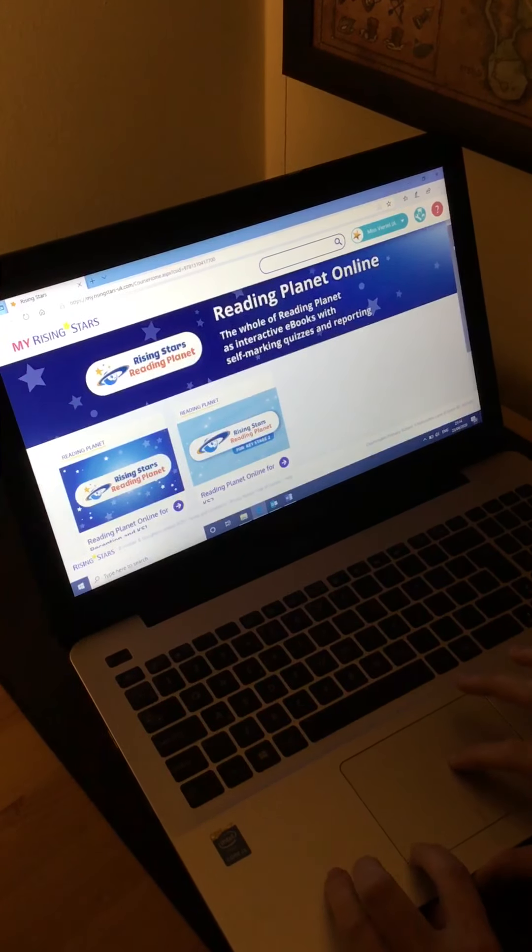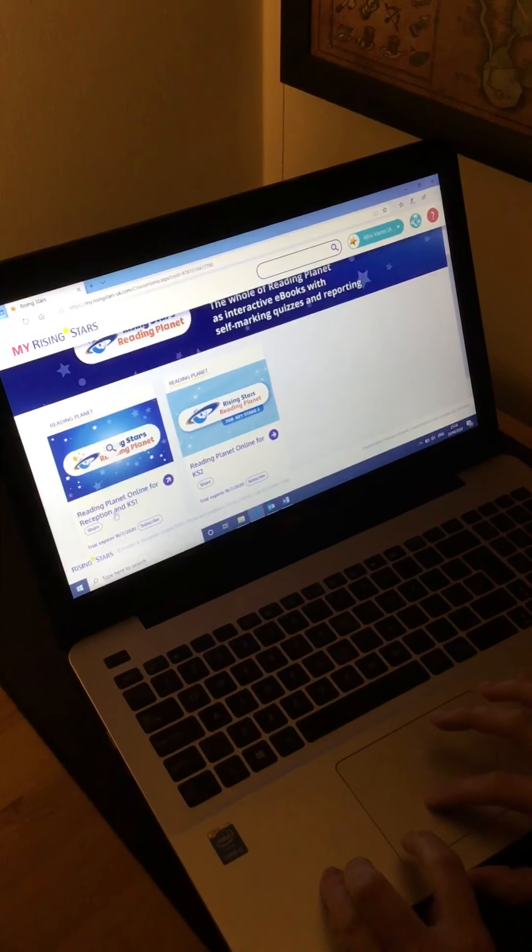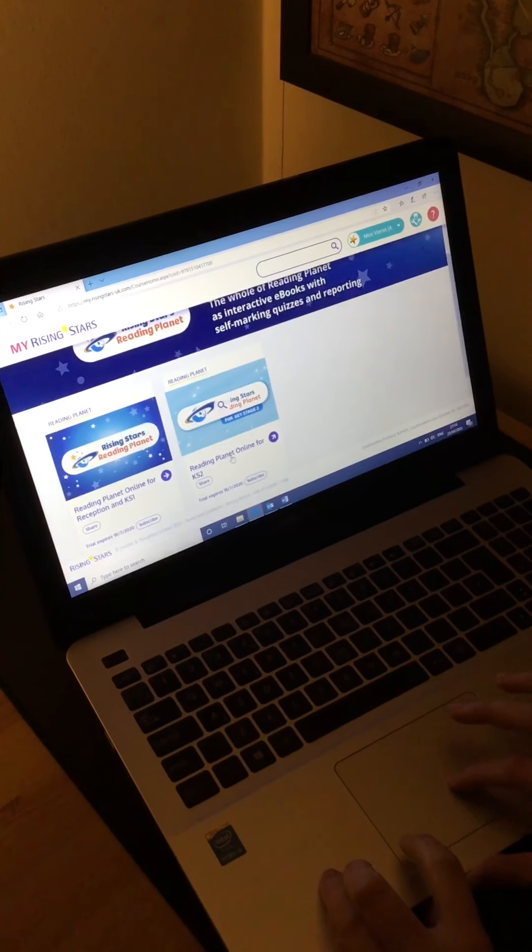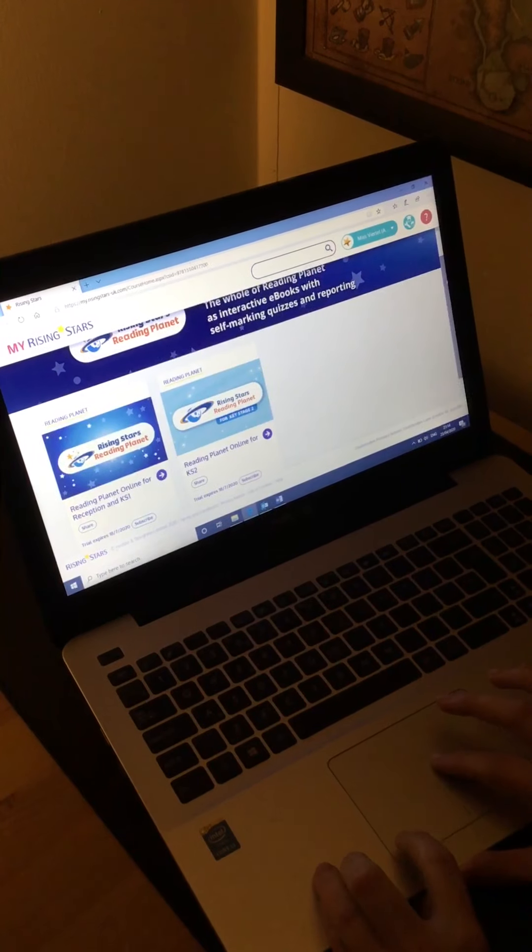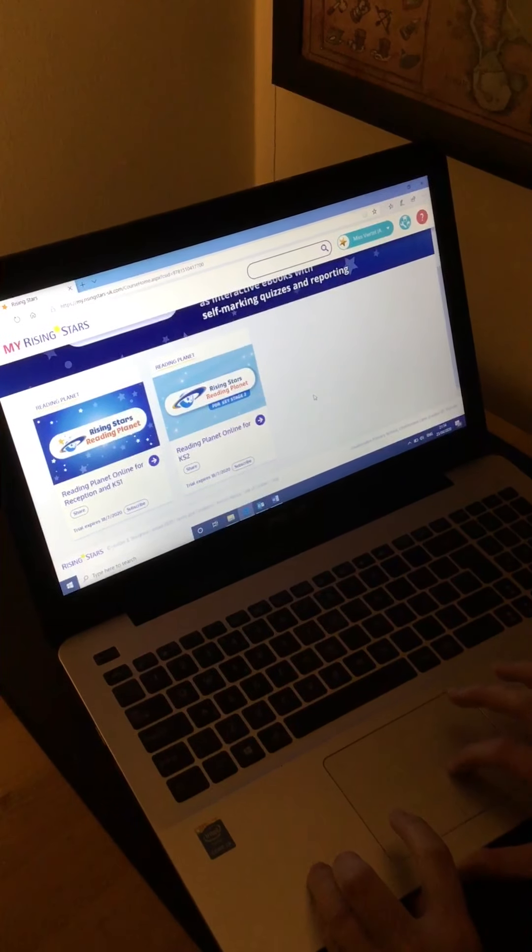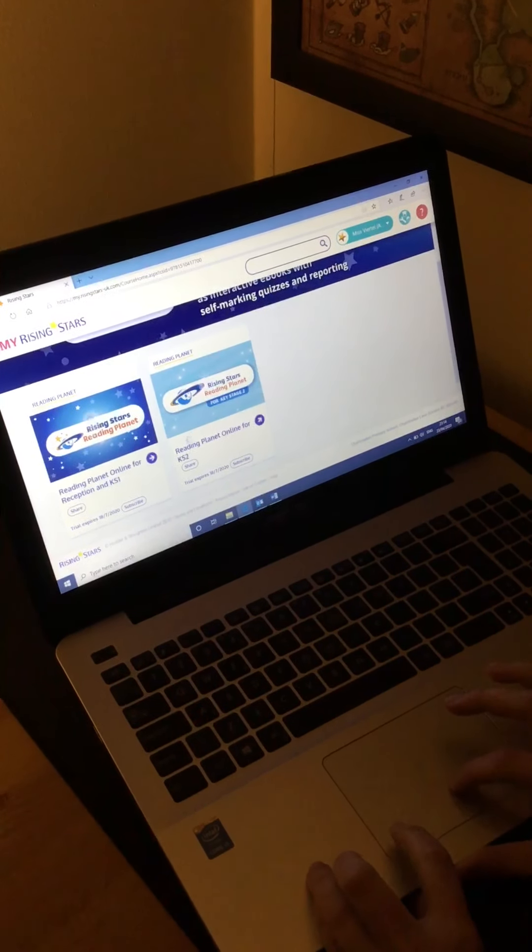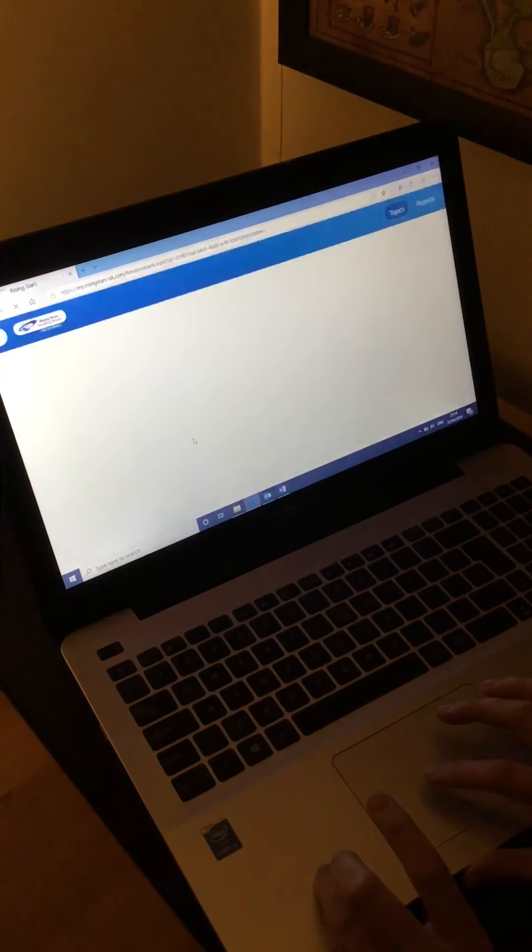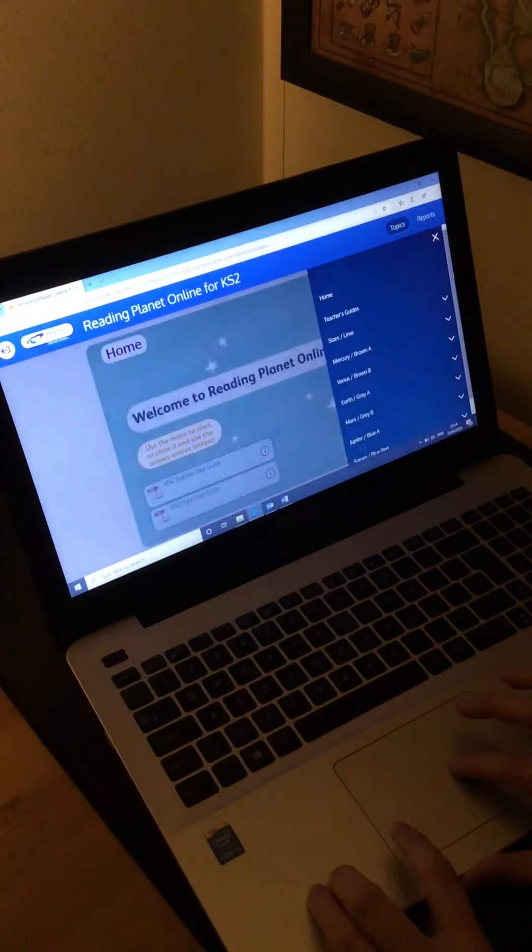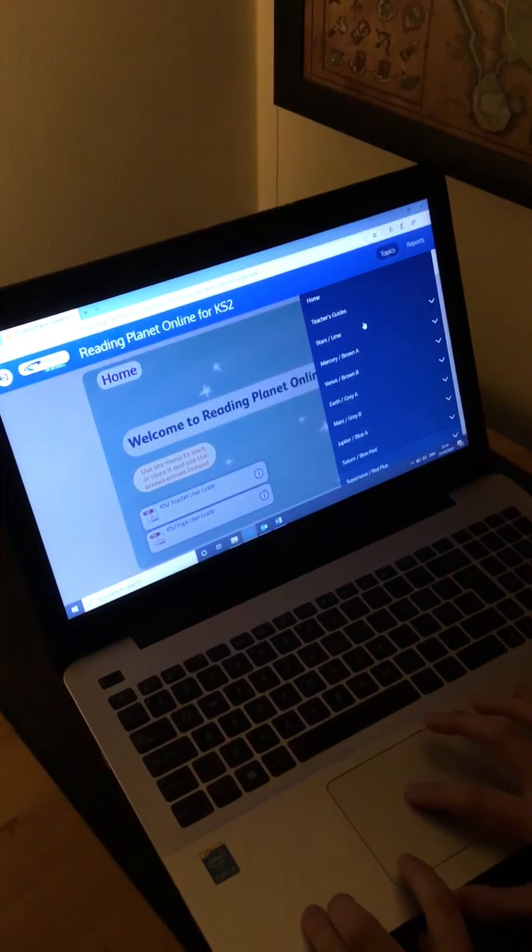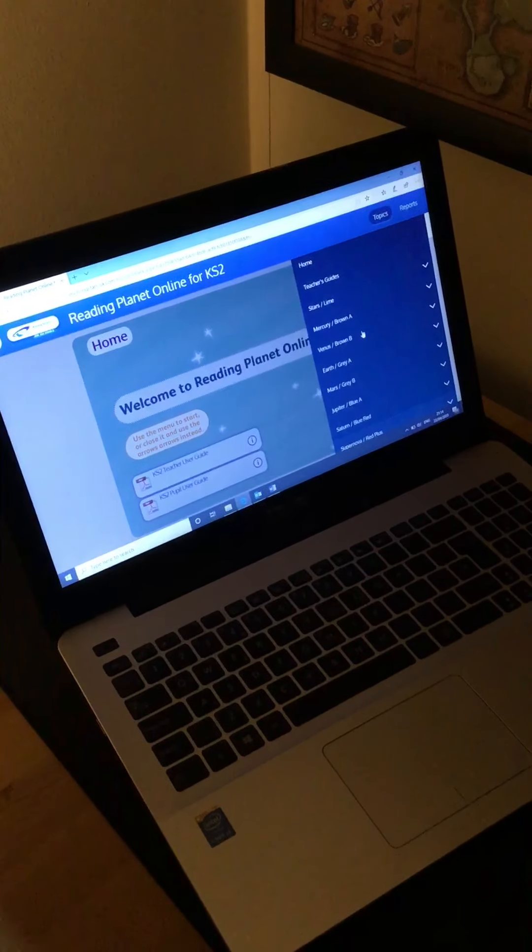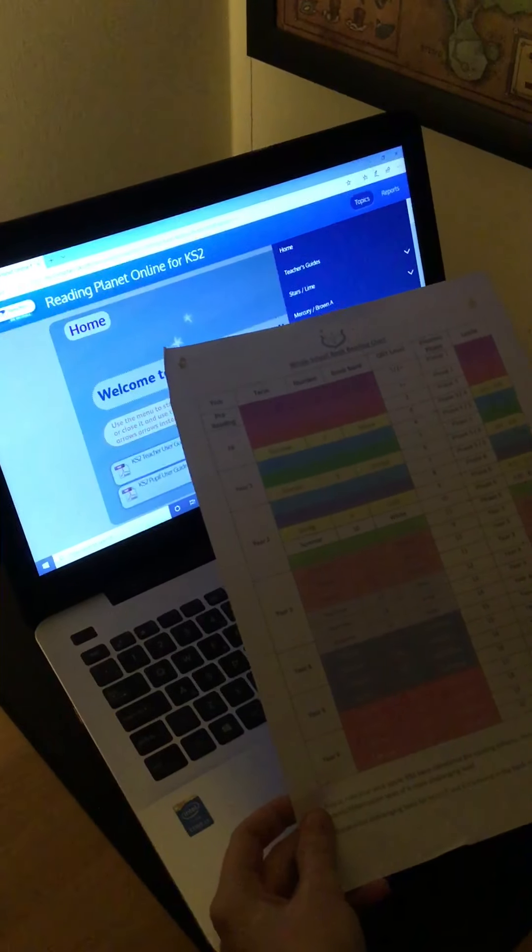You have access to Reading Planet for Reception and Key Stage 1 and Reading Planet for Key Stage 2. To assign books to your class, you click on the relevant section. I'm going to click on Key Stage 2 and then down the side, all of these book bandings are the same as our school bandings.